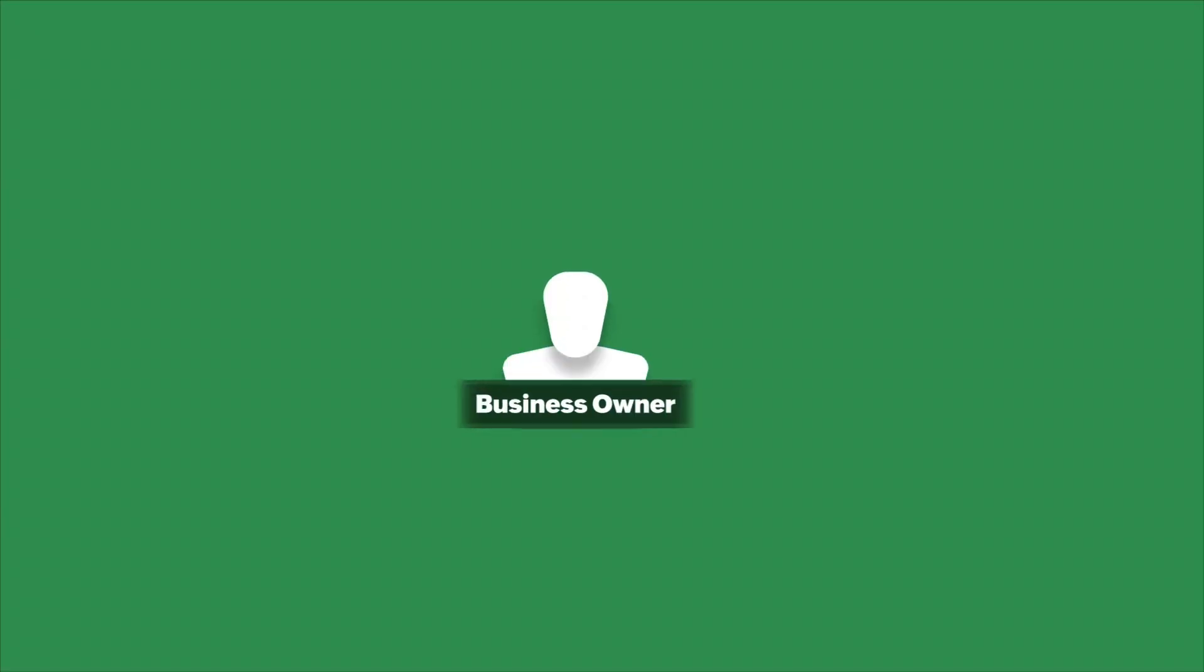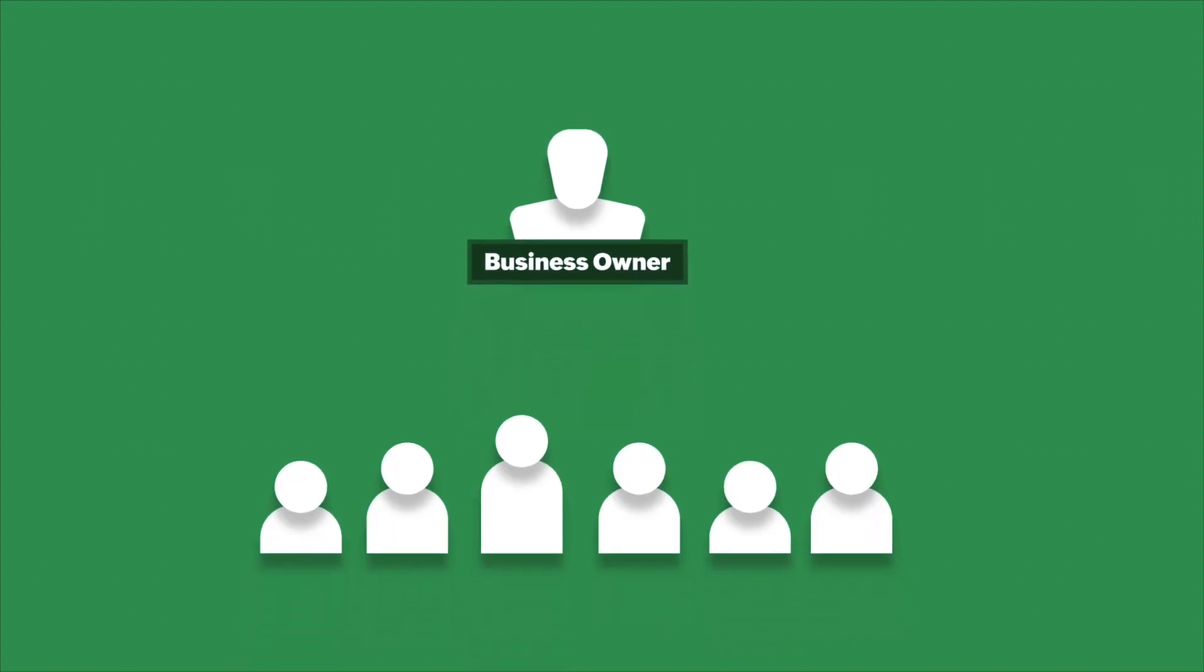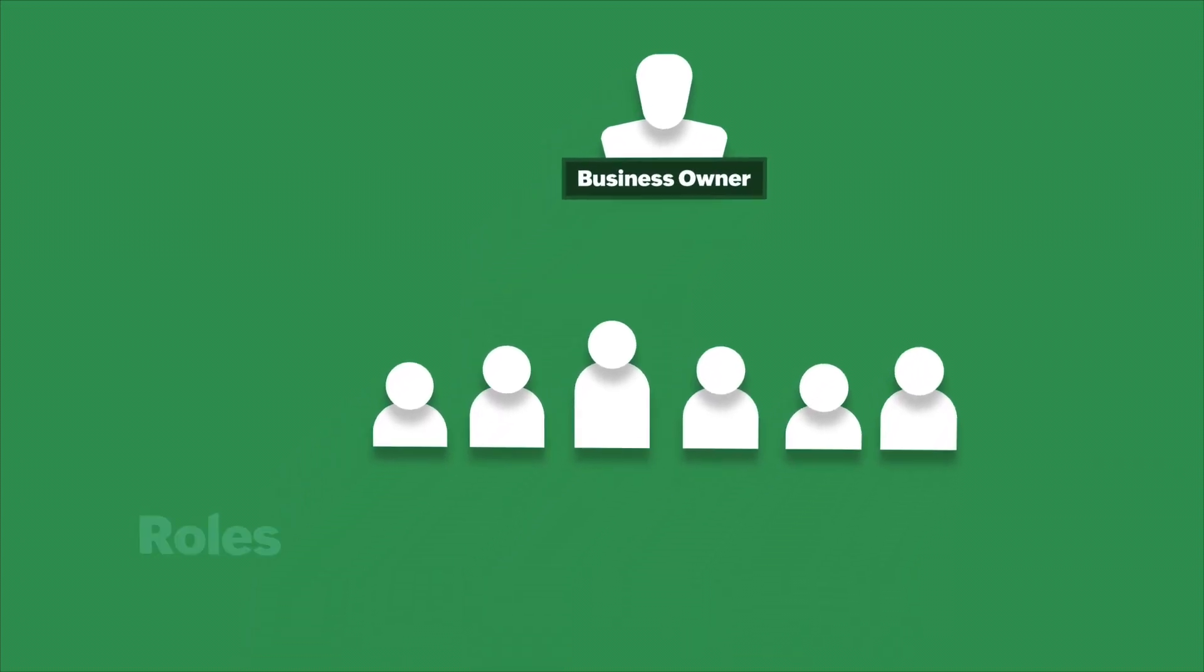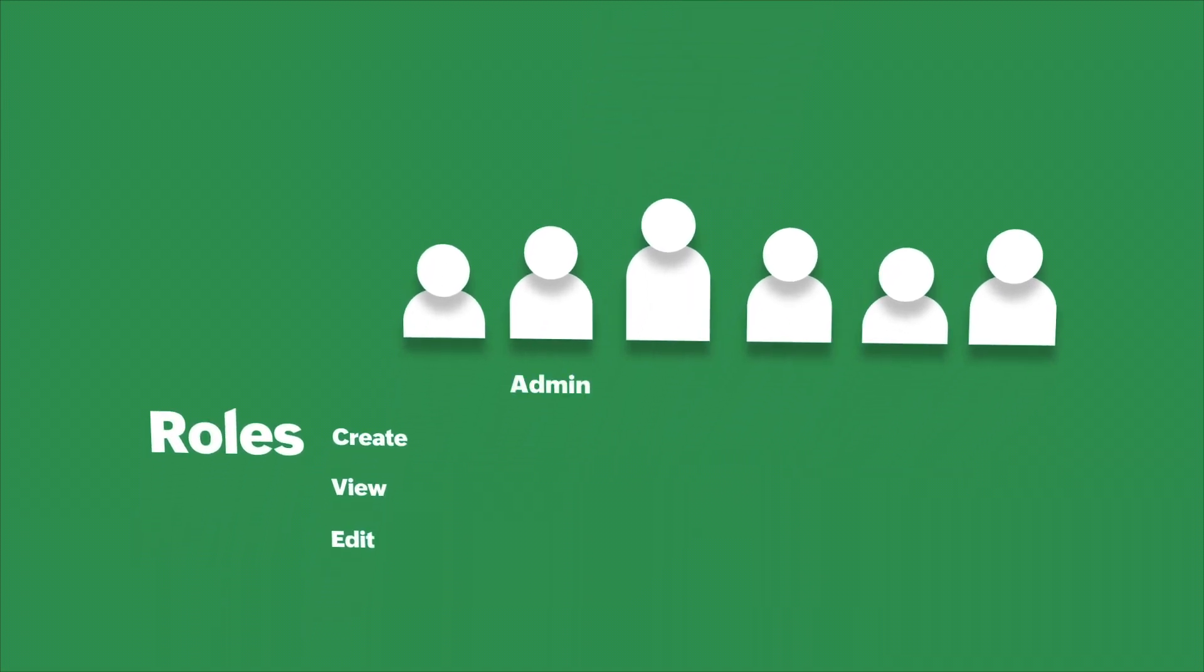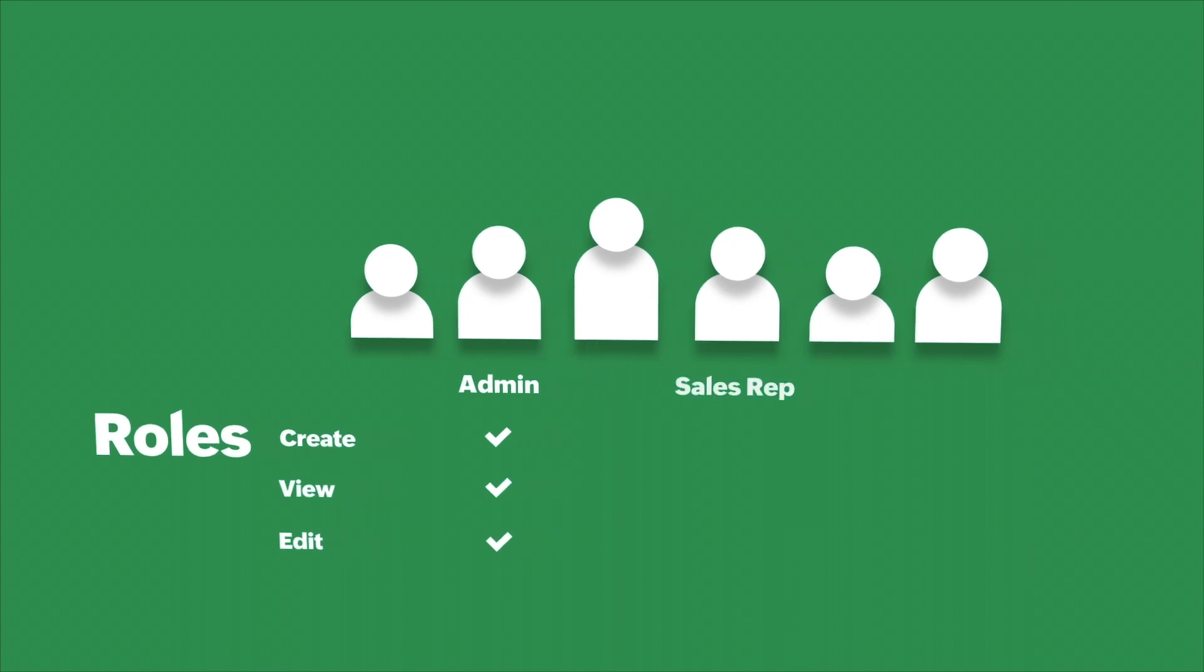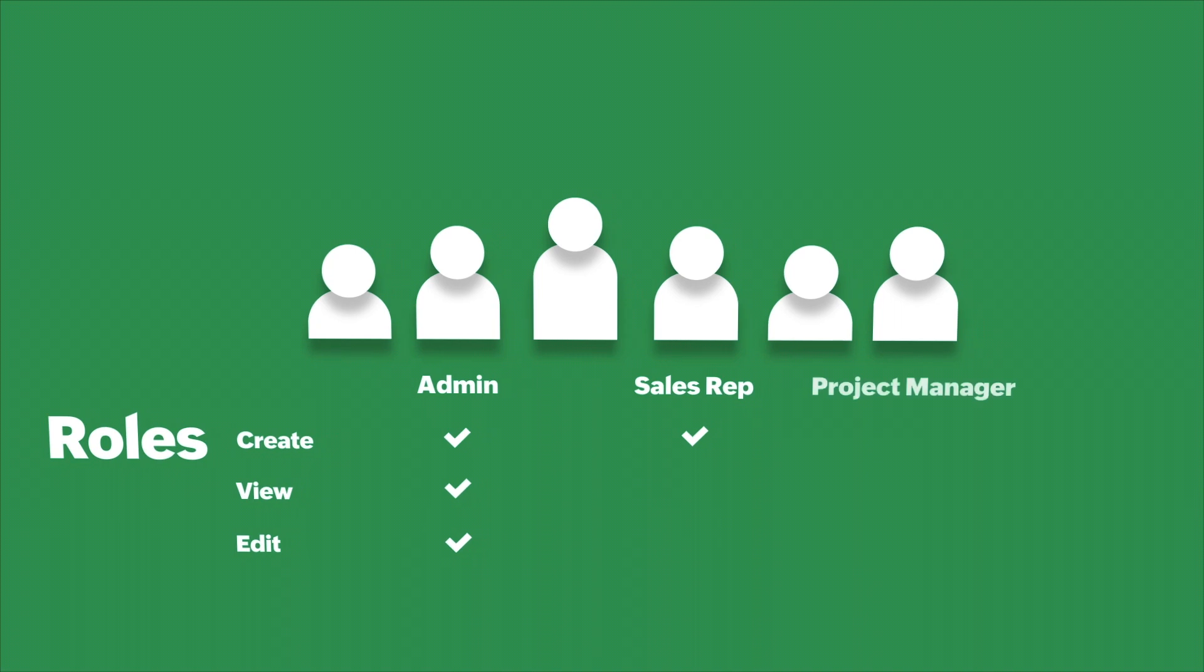As a business owner, you can have different people working with you. Each of them will have a specific role with different levels of permission. For example, an admin will have complete access, a sales representative might have access just to create invoices, a project manager can view and edit the projects, and so on.